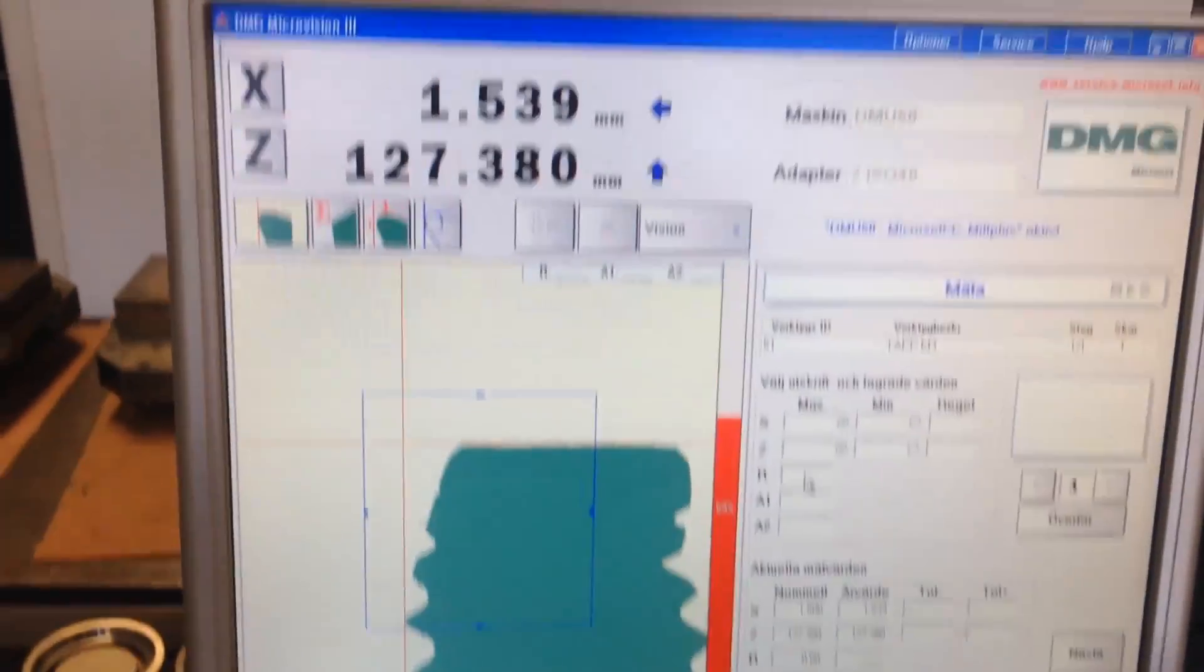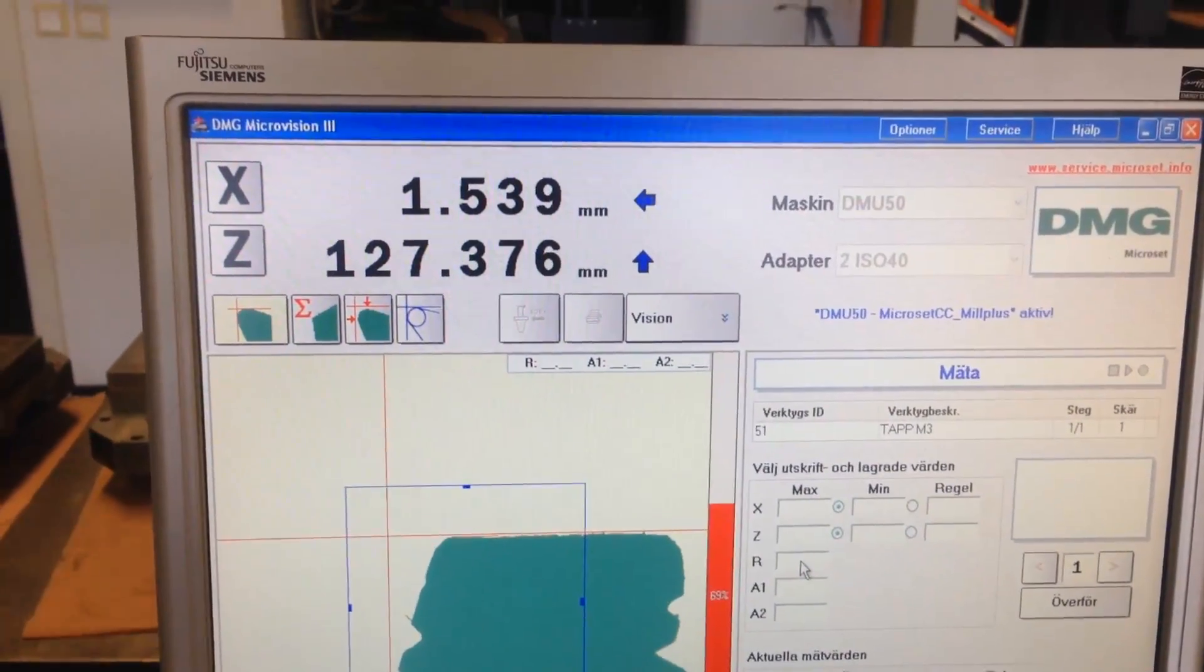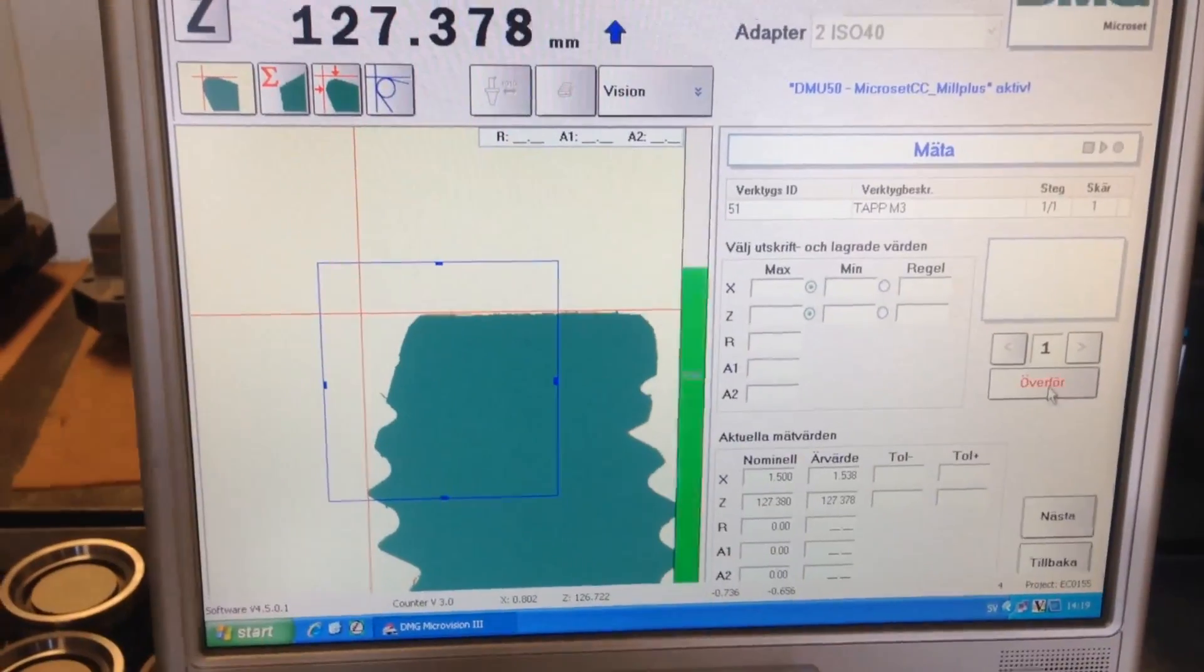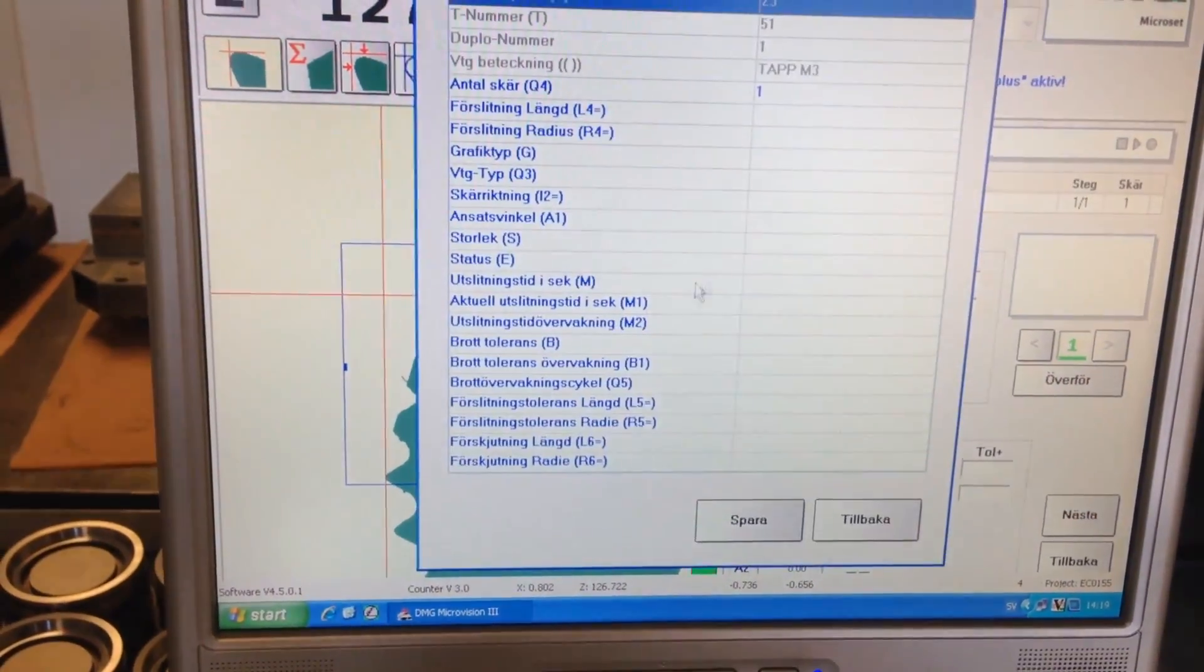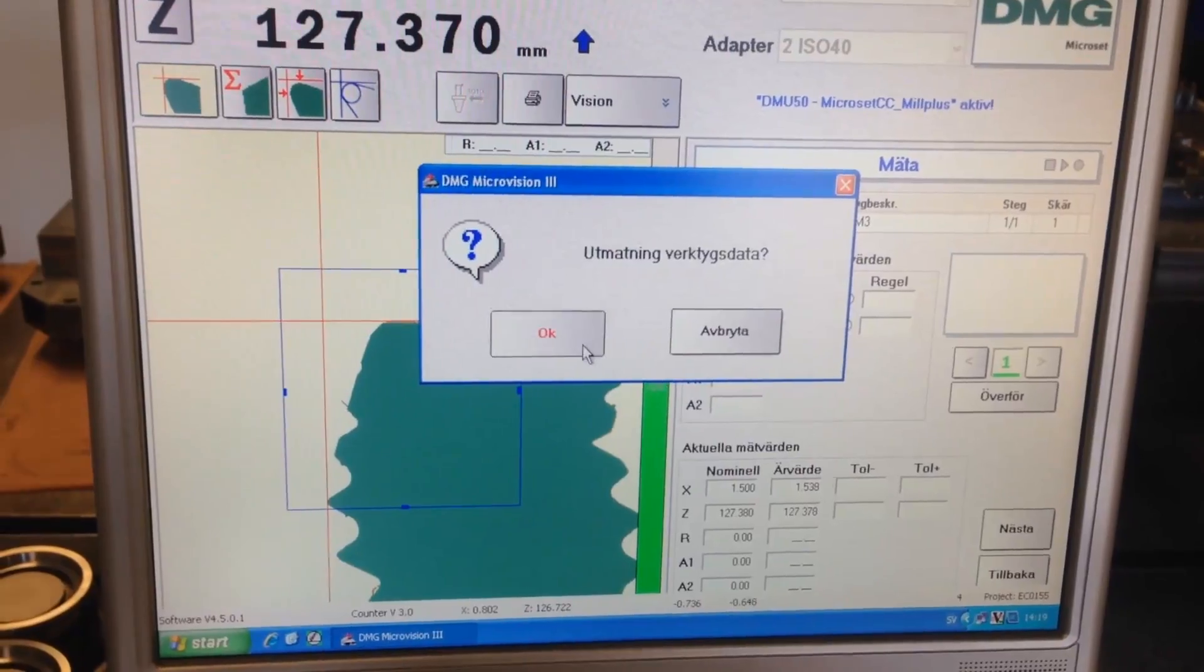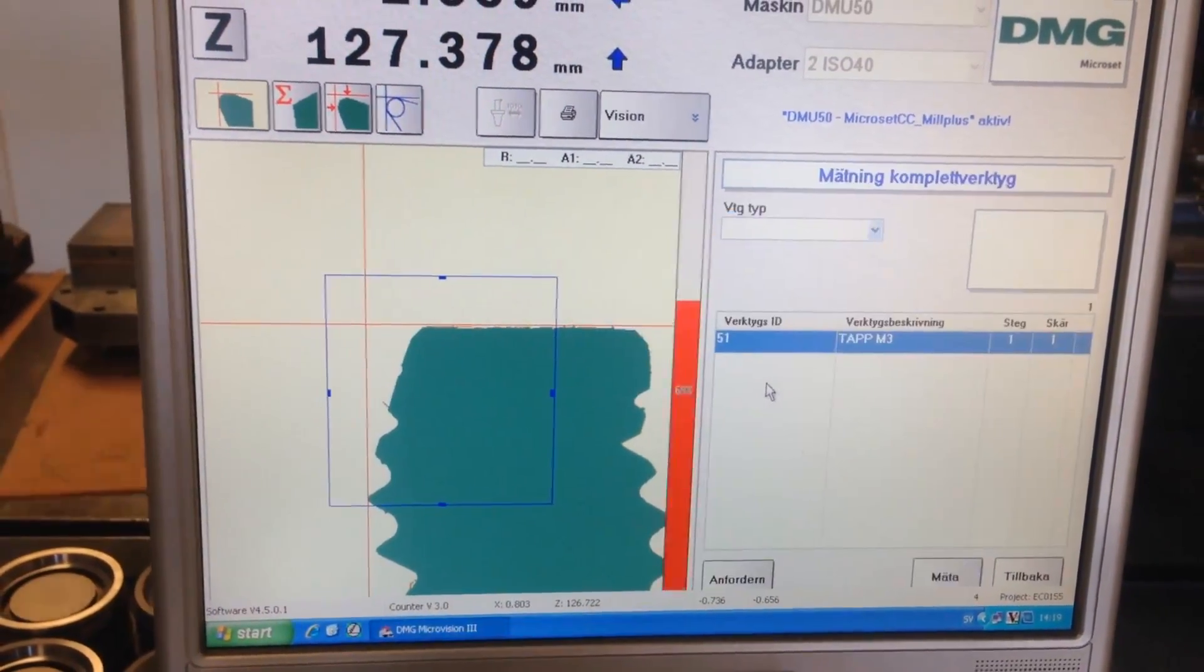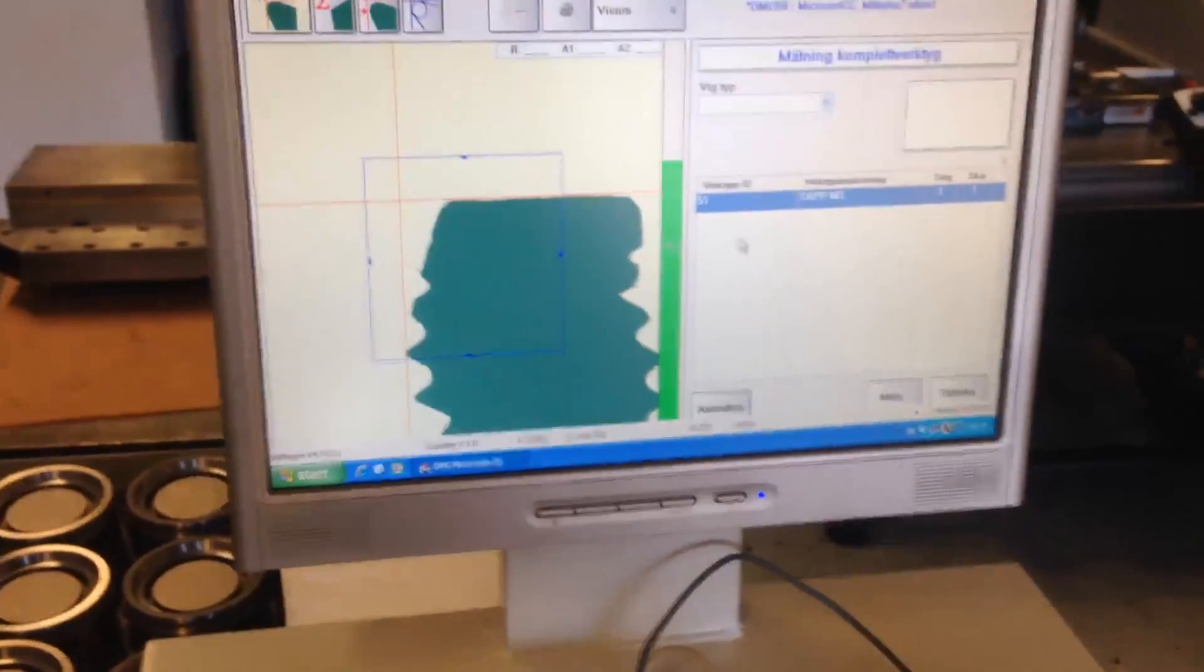So here we have the radius and the height. There we have it. The height is center machine.